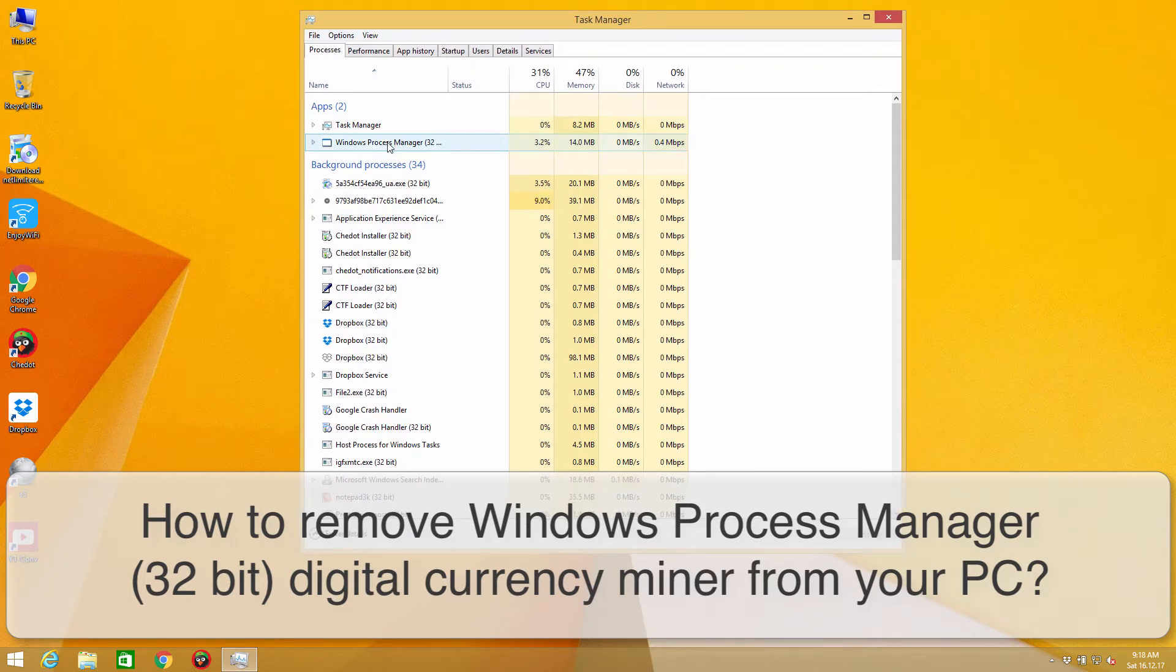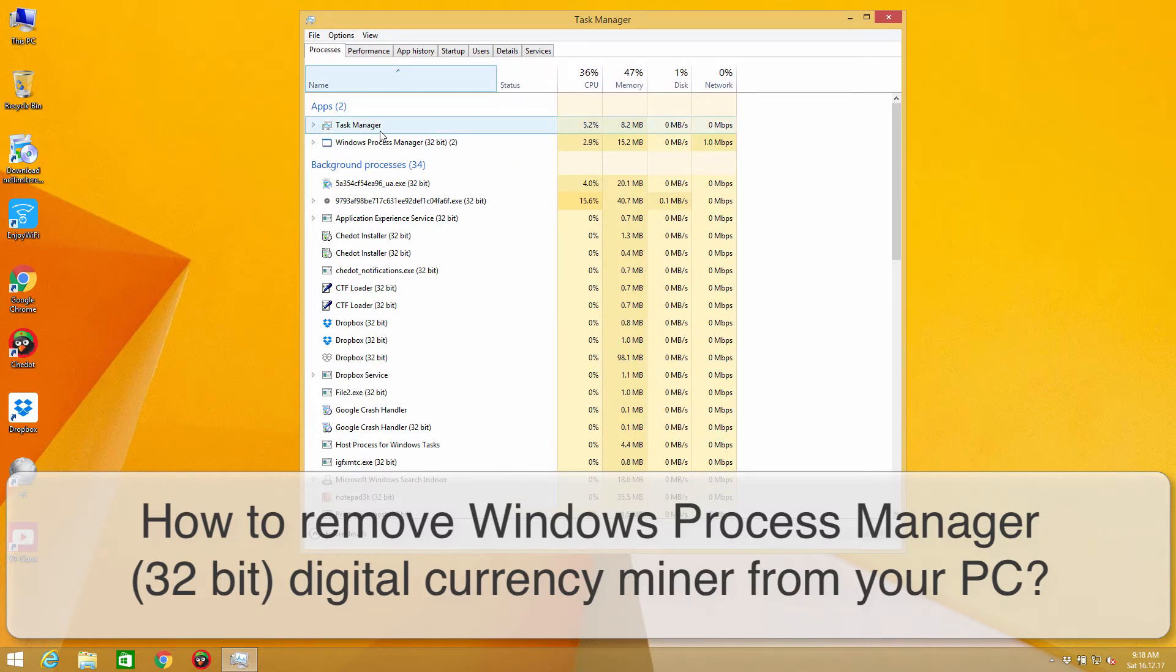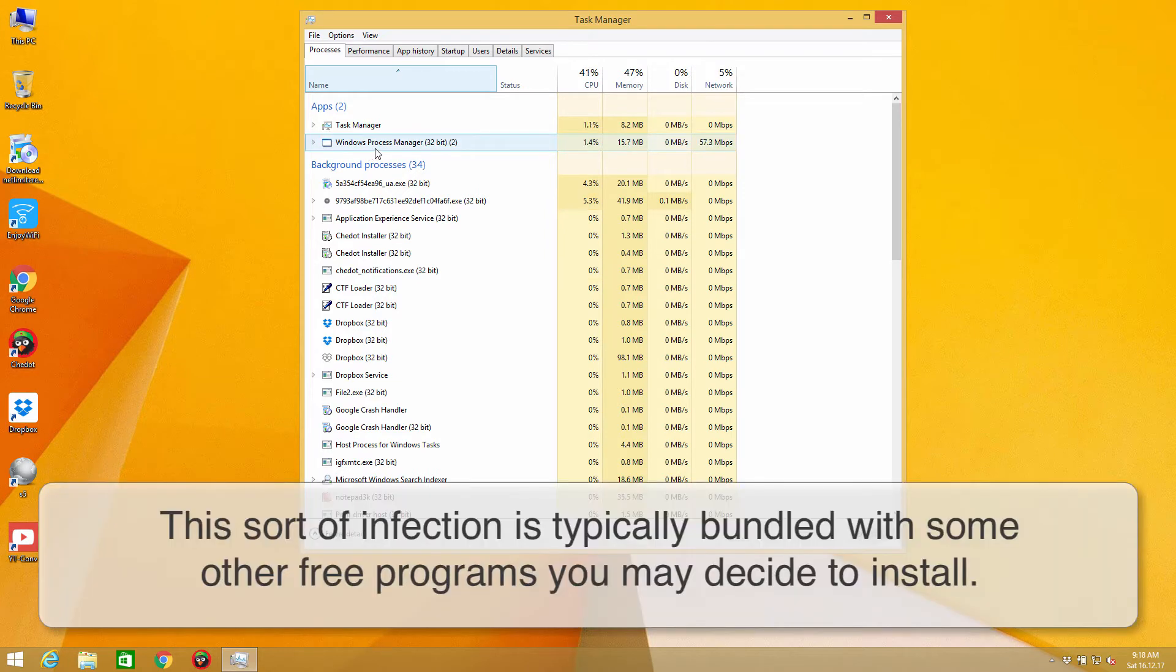By the way, this Windows Process Manager is not a genuine application by Windows. It's a special computer infection that will be mining some bitcoins.